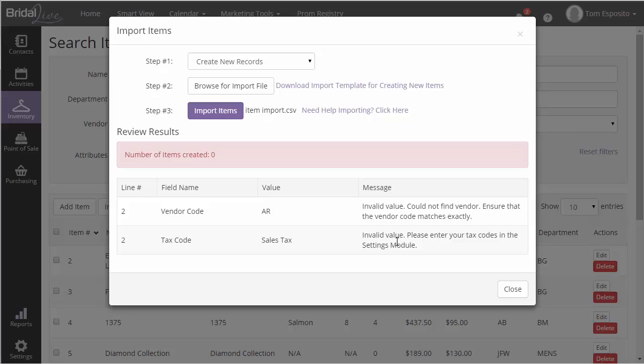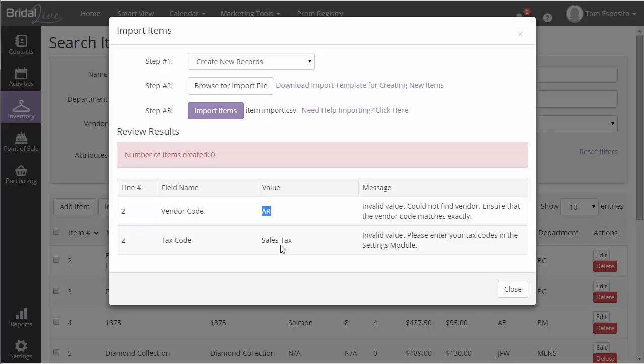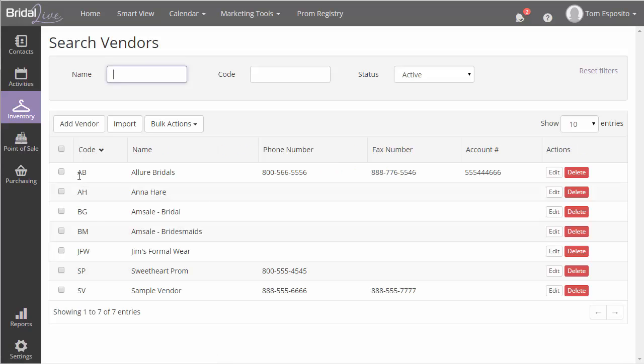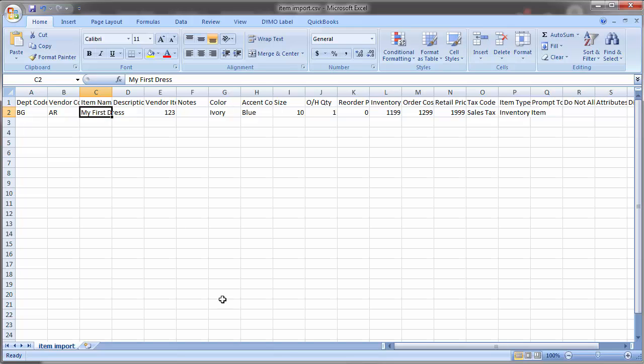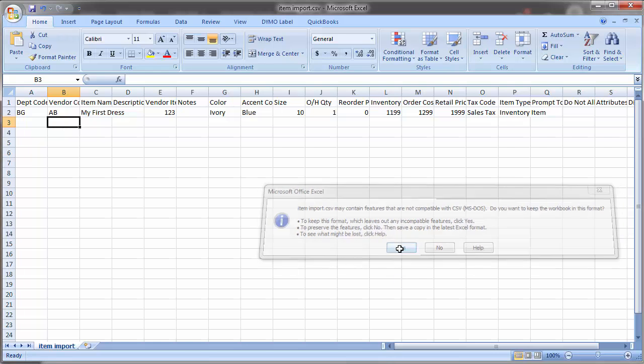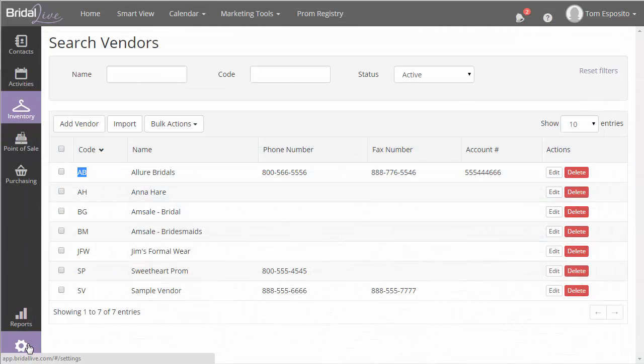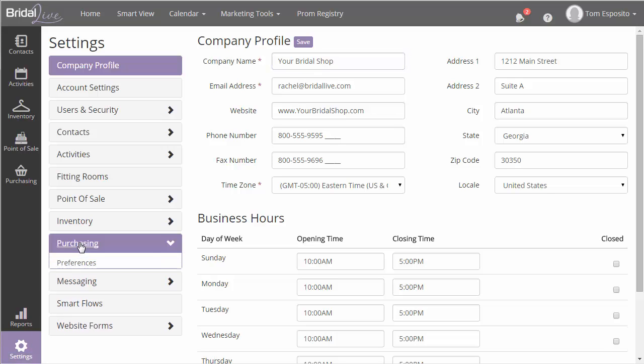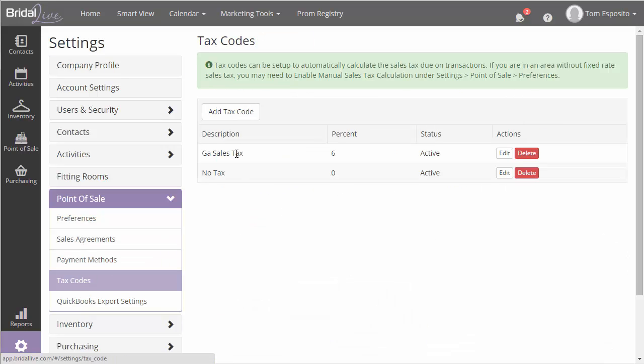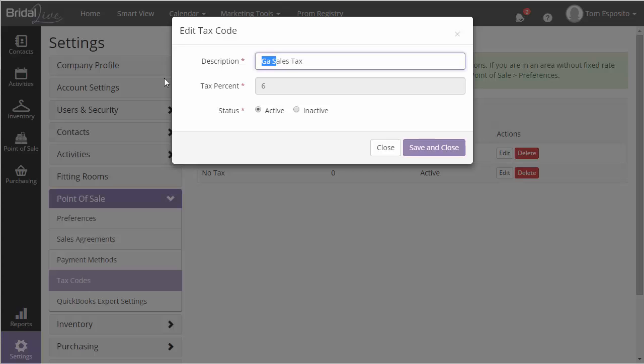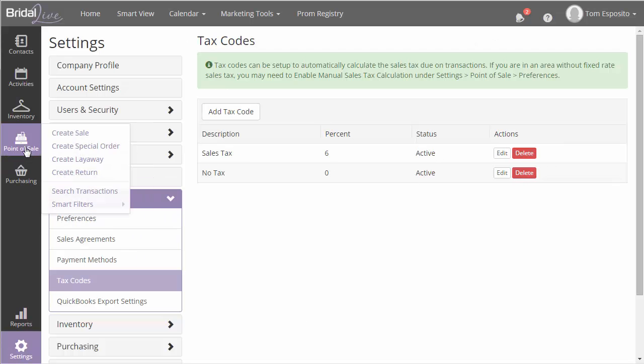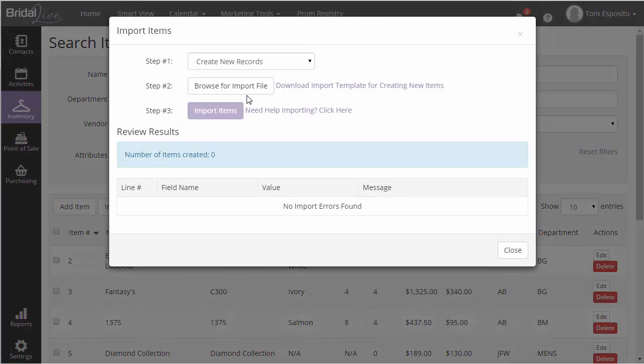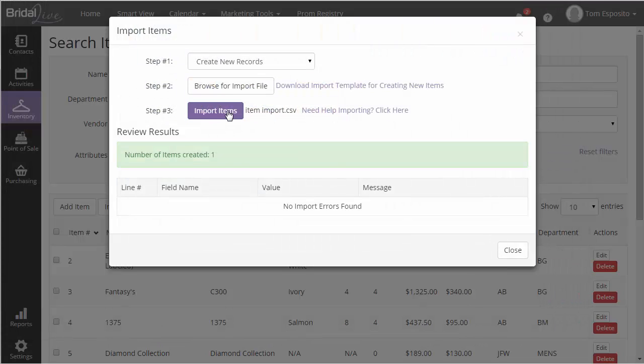If BridalLive finds errors, they will be displayed below. In this case, I had a vendor code that I had incorrect. So I'll need to make the fix and re-upload the file. Once everything checks out, BridalLive will add the item to the file. Congratulations, you just imported your first item.